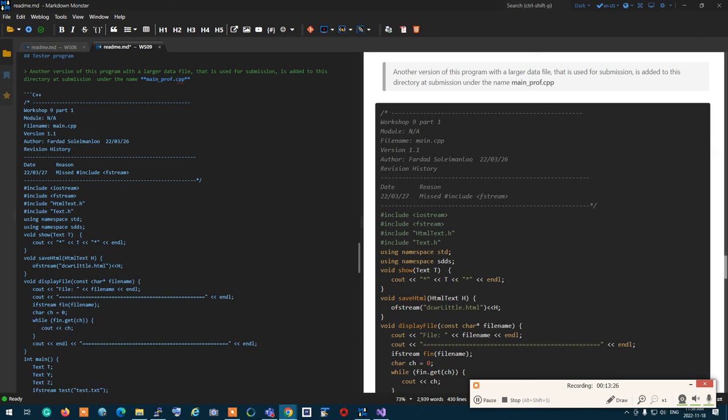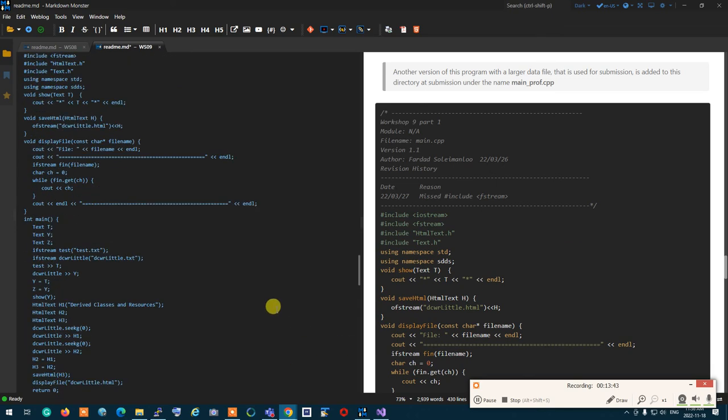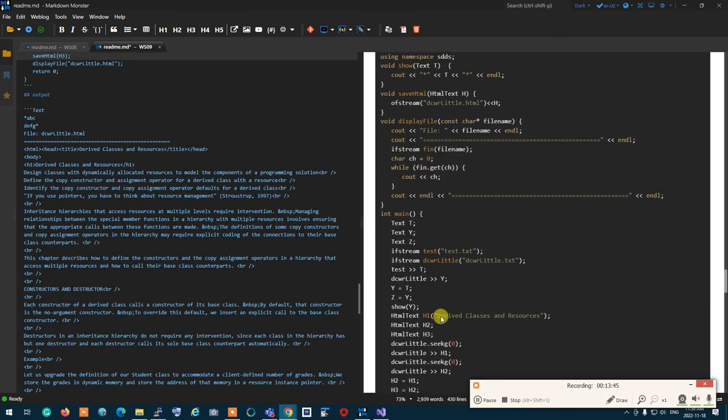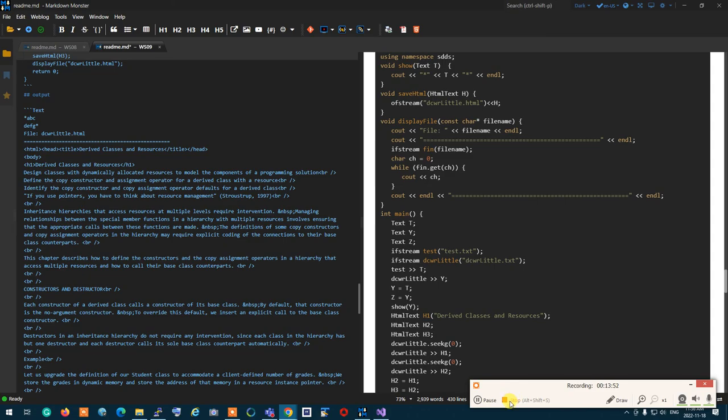That's workshop nine. Any questions? No questions. Perfect. No questions. And that's workshop nine. It's an interesting workshop. Enjoy it. And let me know if there are any questions. I'm going to stop this.